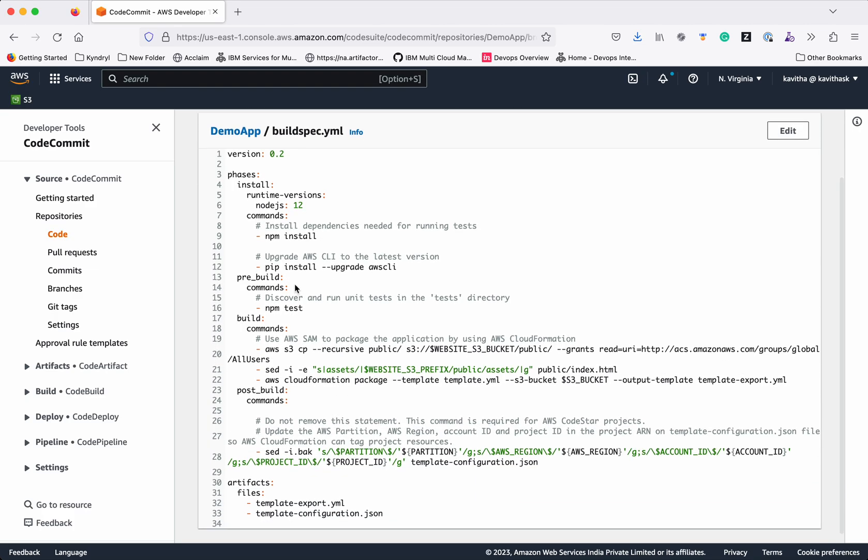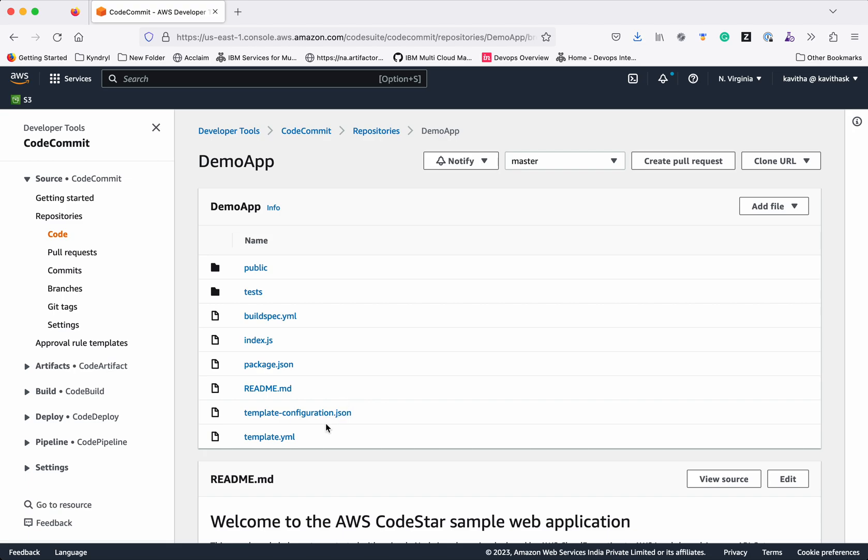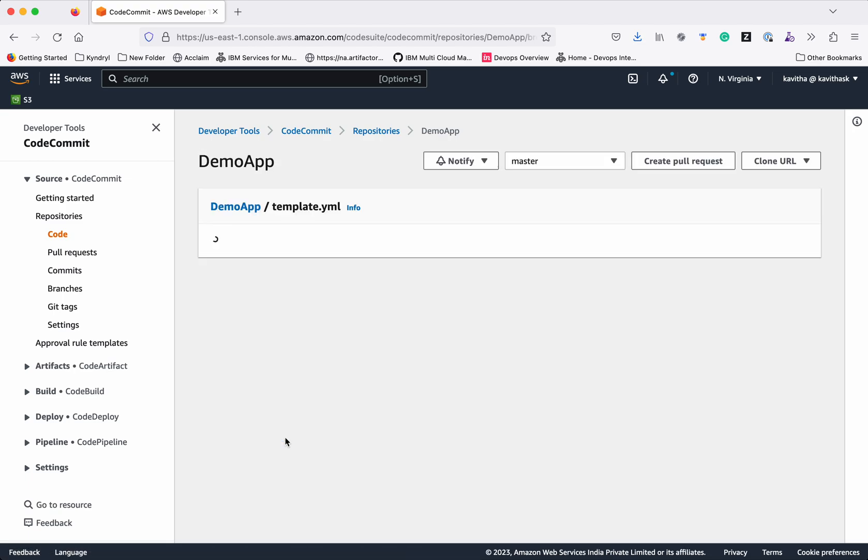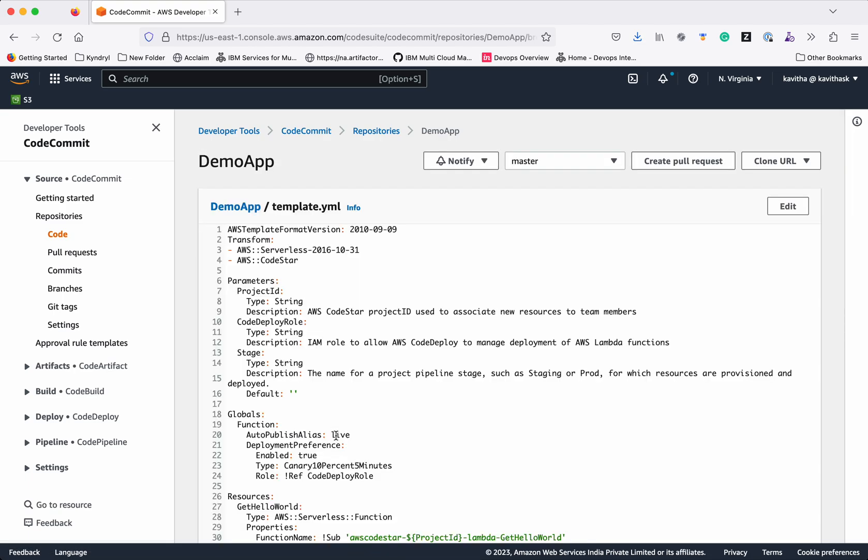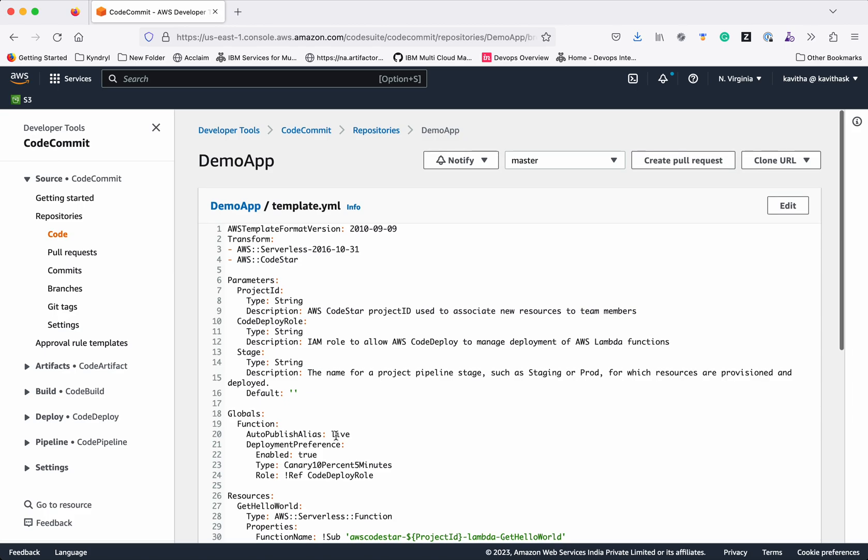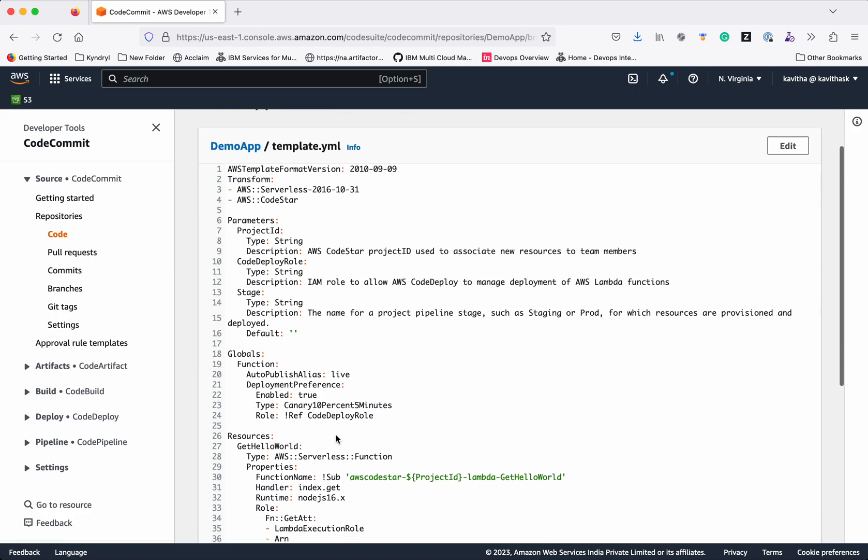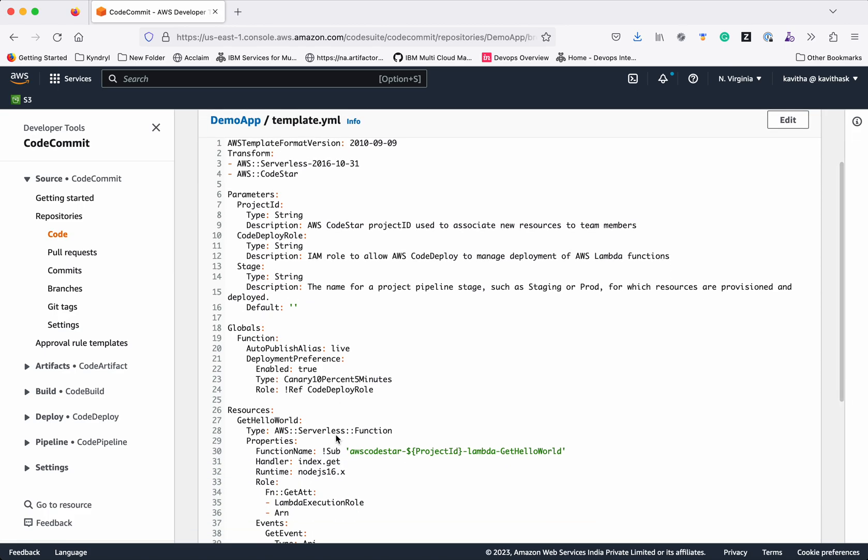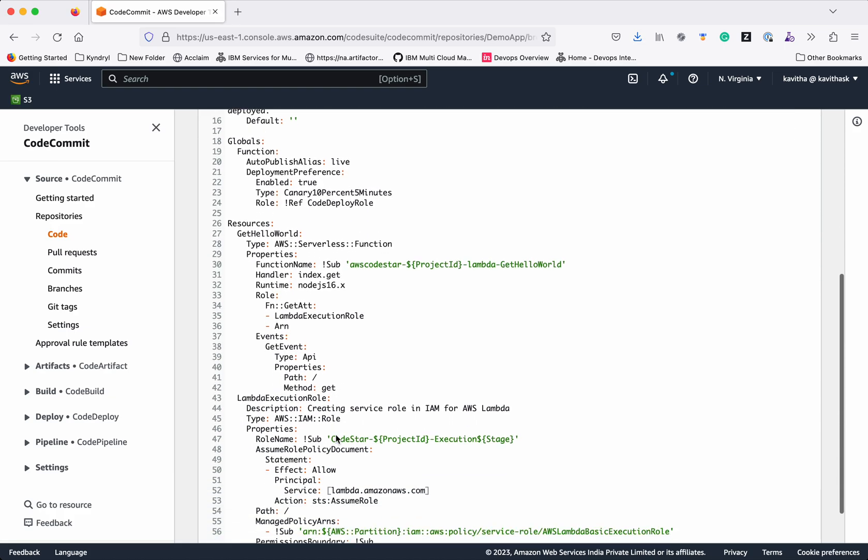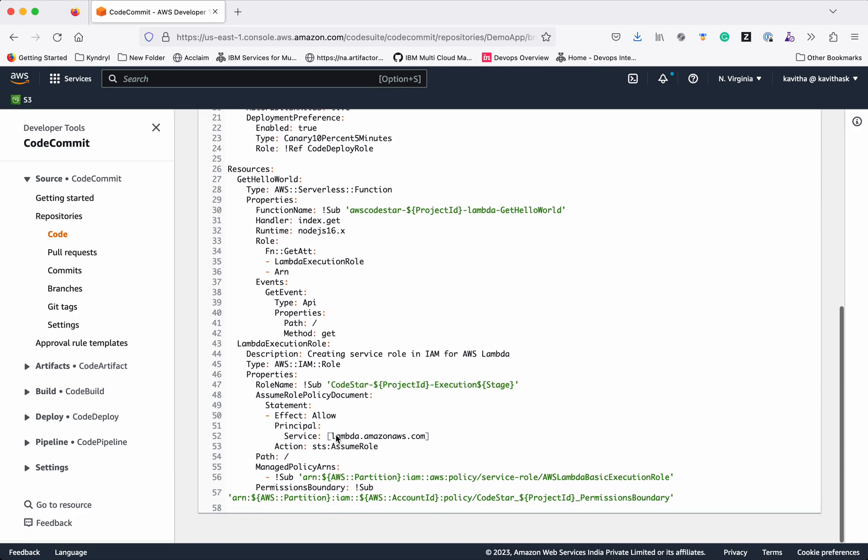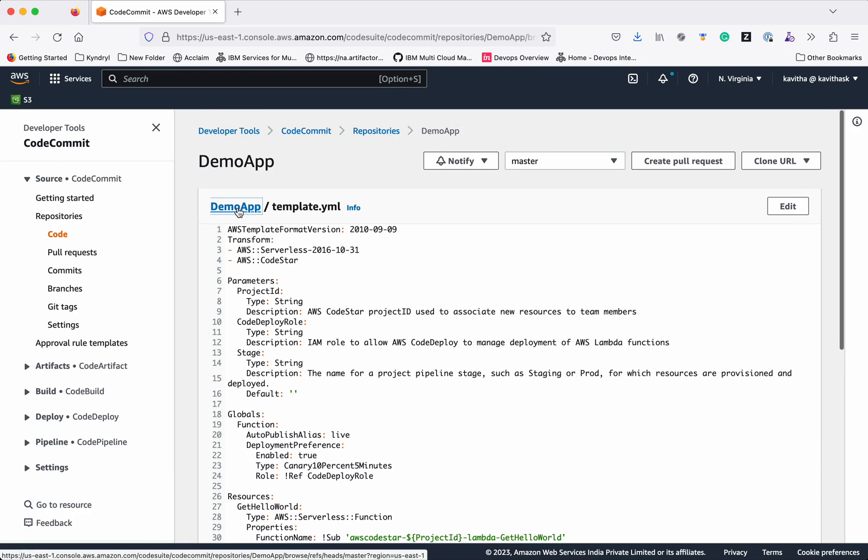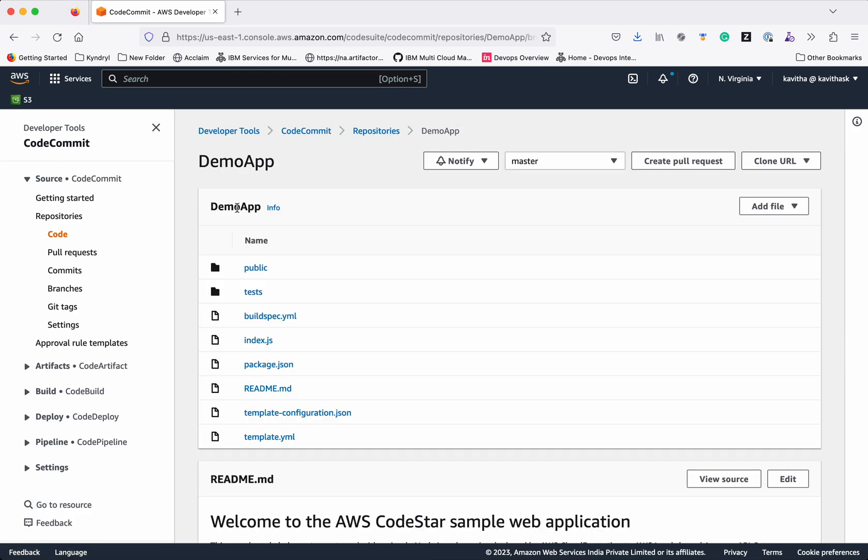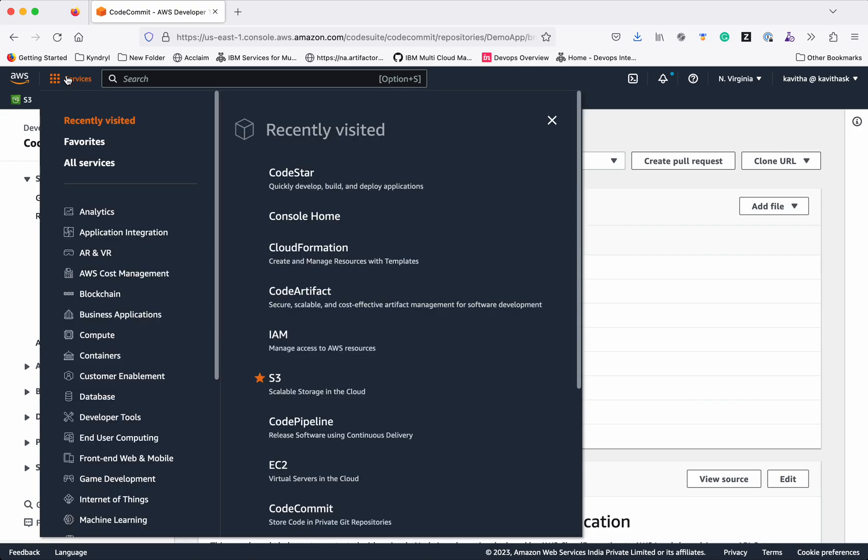It is going to use the runtime version as Node.js 12. Let's review the template.yaml file. It uses the AWS CloudFormation template to deploy. Let's go back to CodeStar.